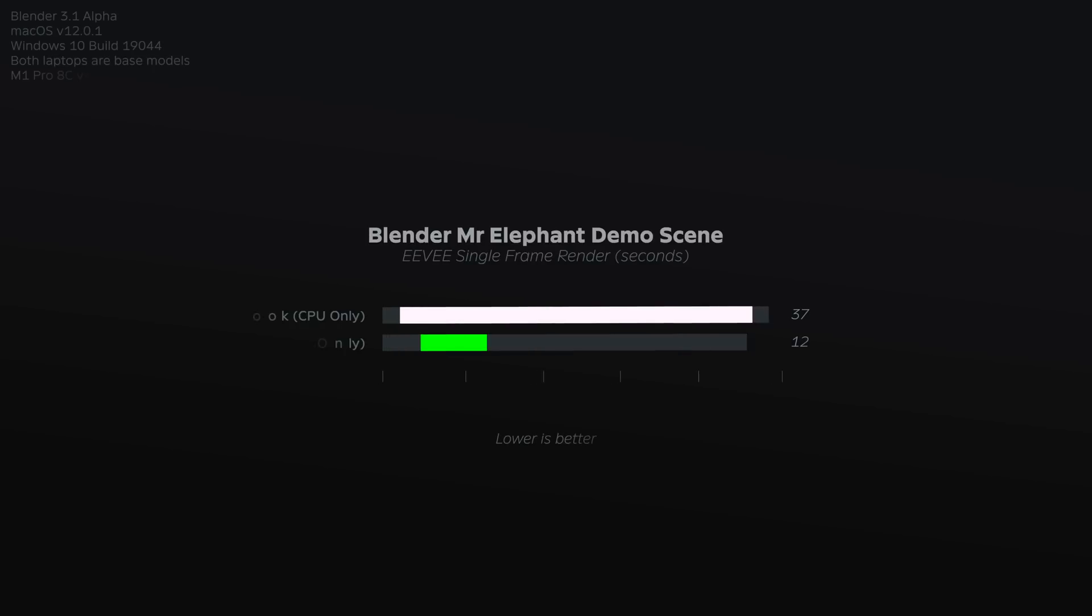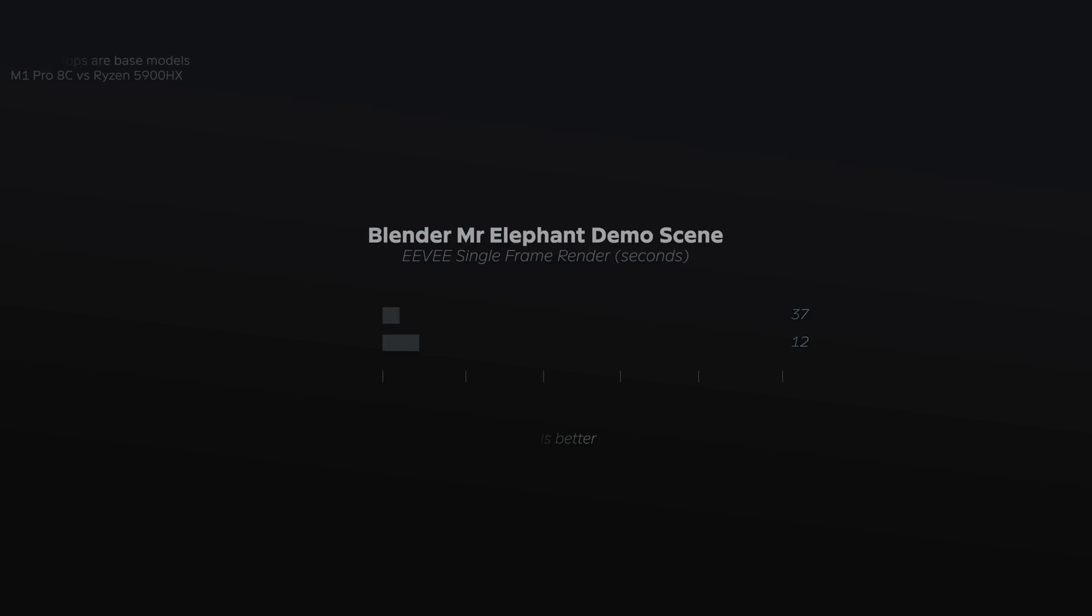And yes, before you ask, even while doing EV renders, there is still a noticeable gap between the two.